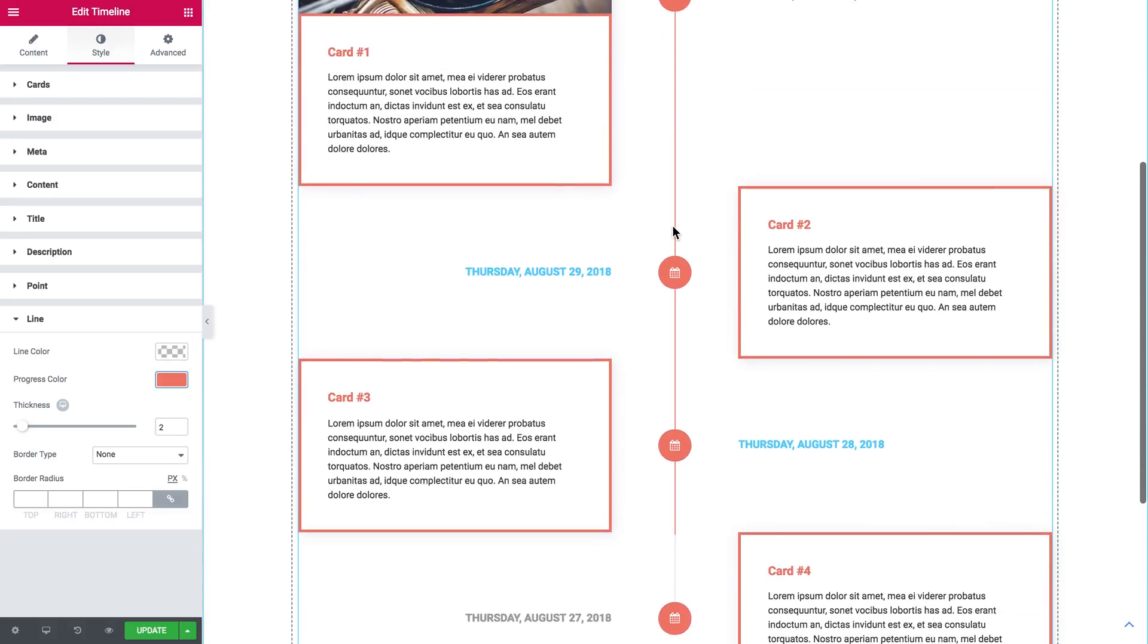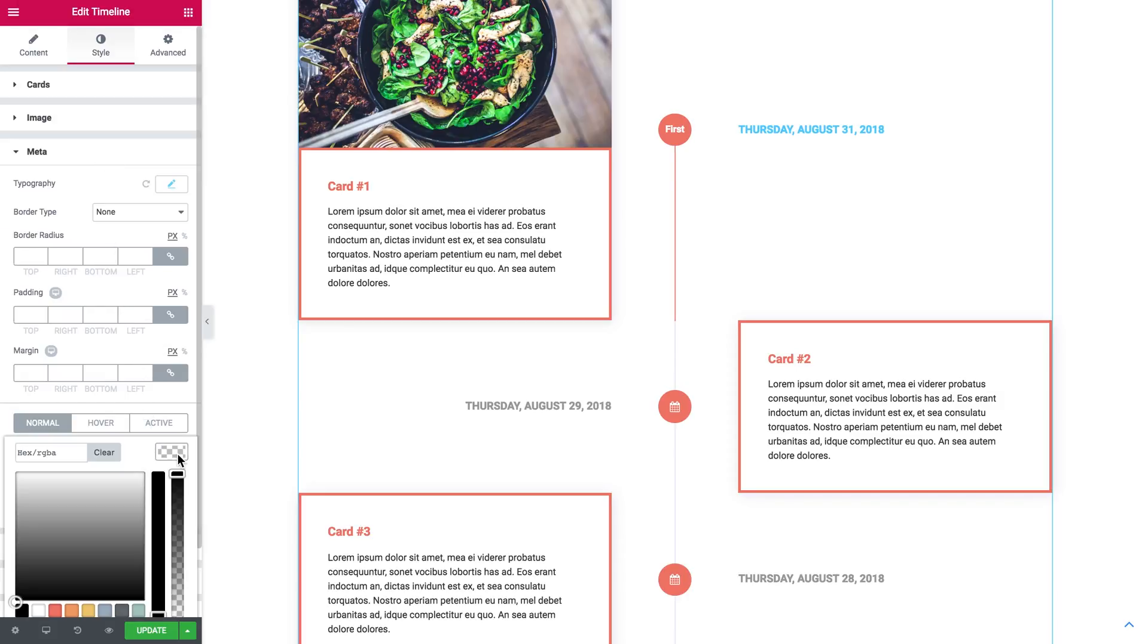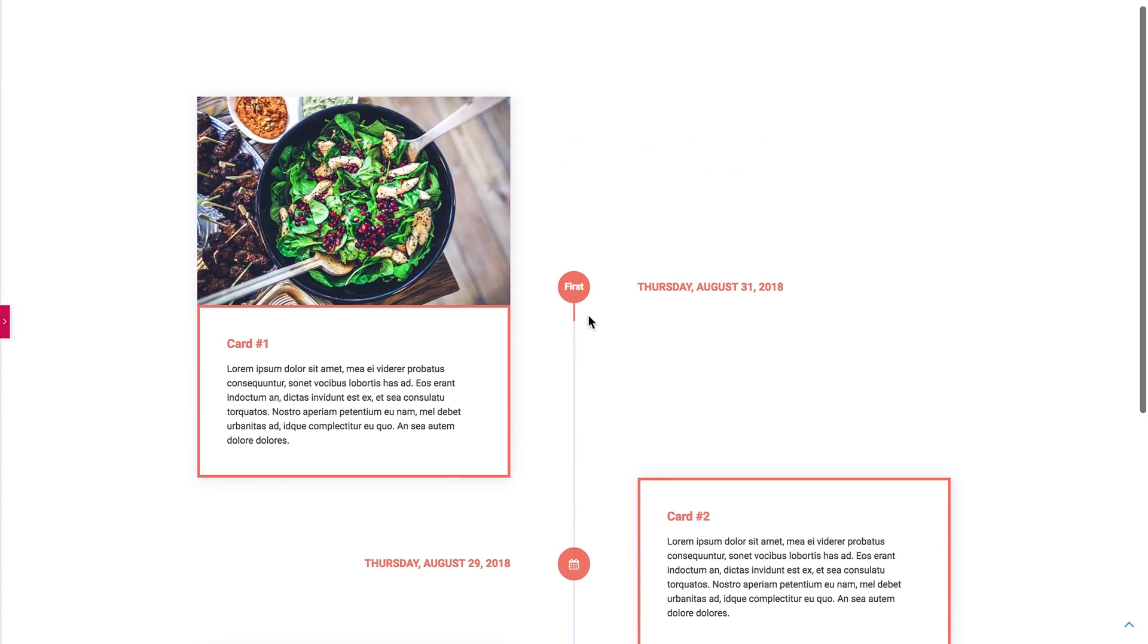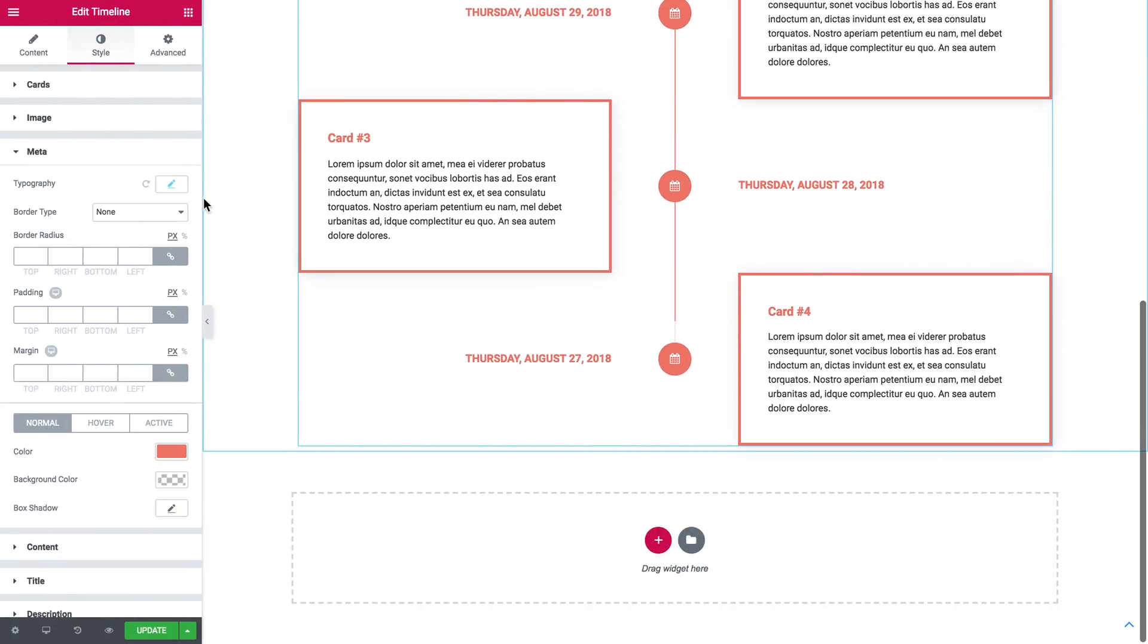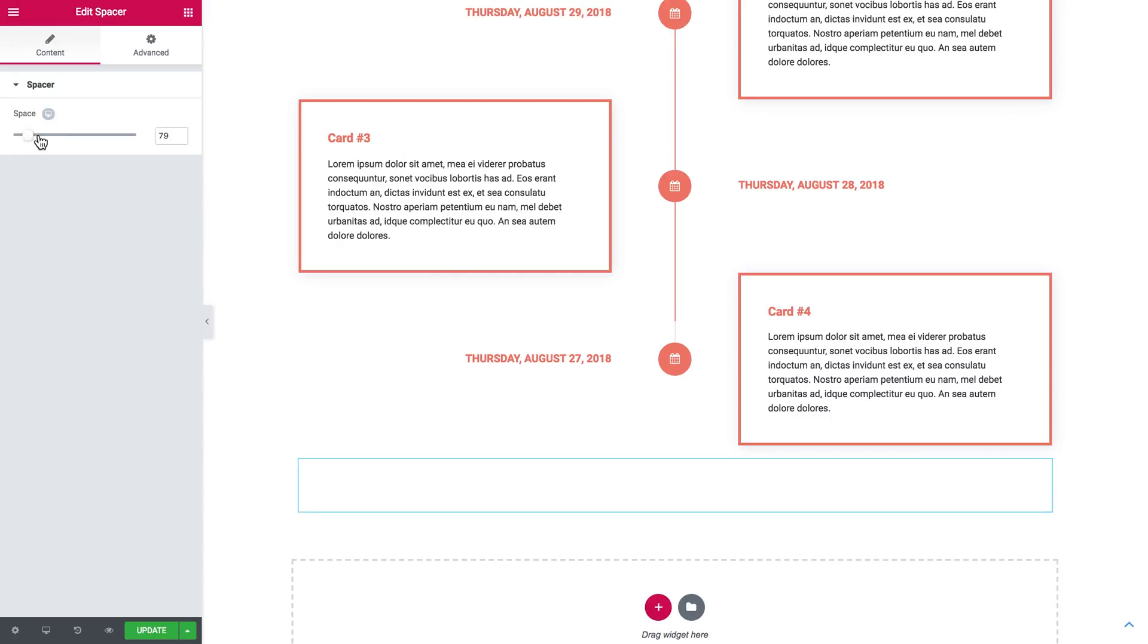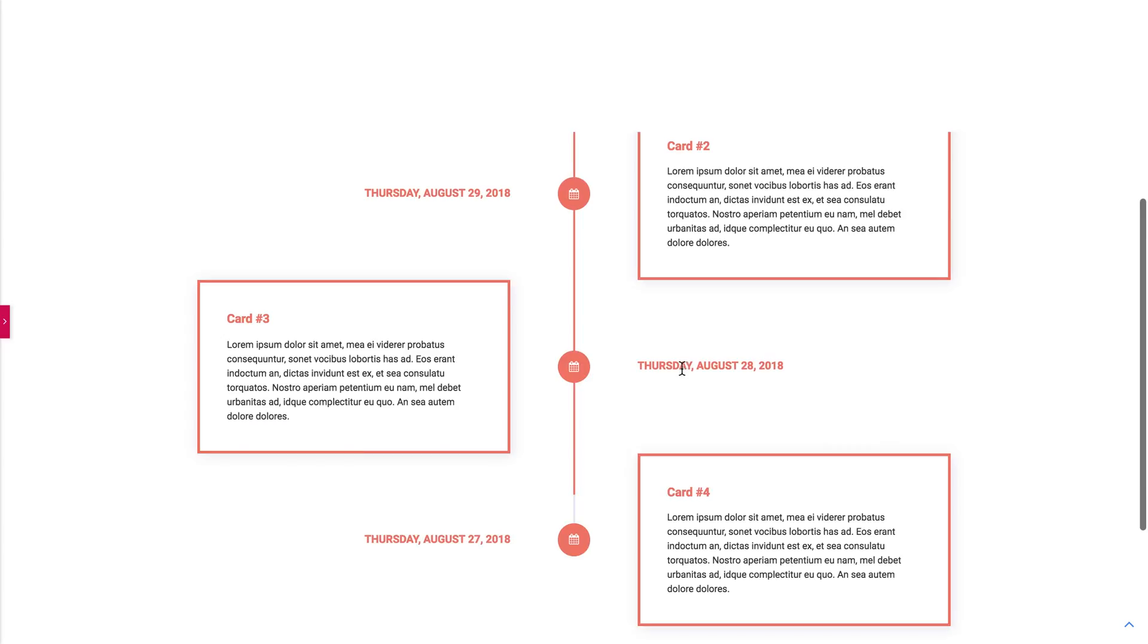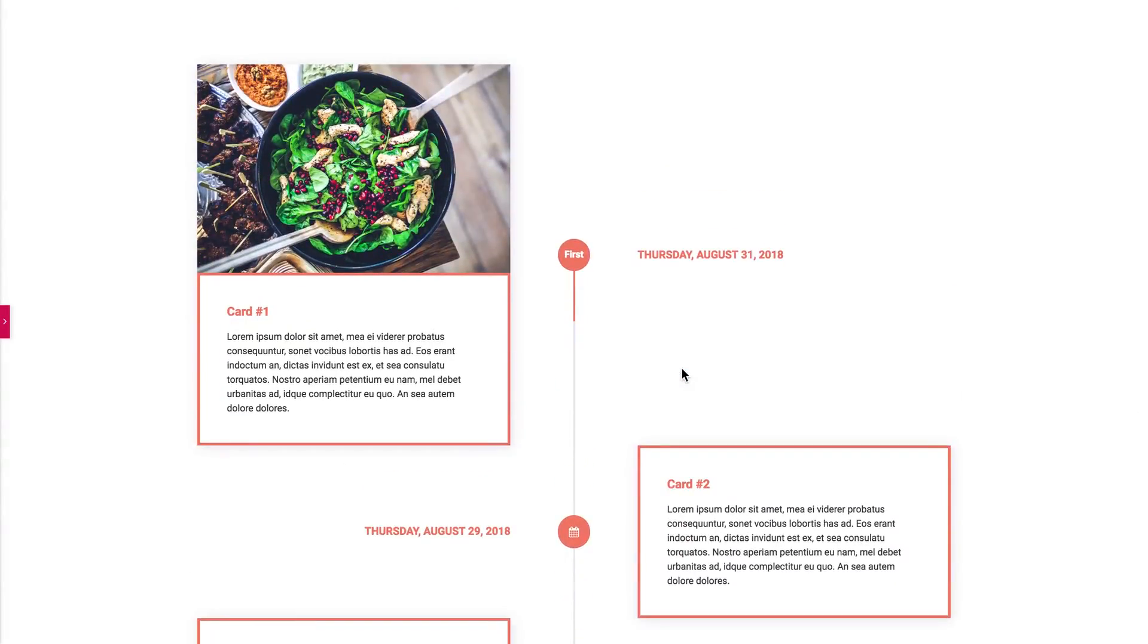Let me quickly go ahead and change the color of the meta. This is actually looking pretty nice and we will need a spacer here just so the line moves right to the last point. Here is how your project timeline may look if you add it with the help of Jet Elements plugin for Elementor. I hope you like this video. Thank you so much for watching and I'll see you in another one.